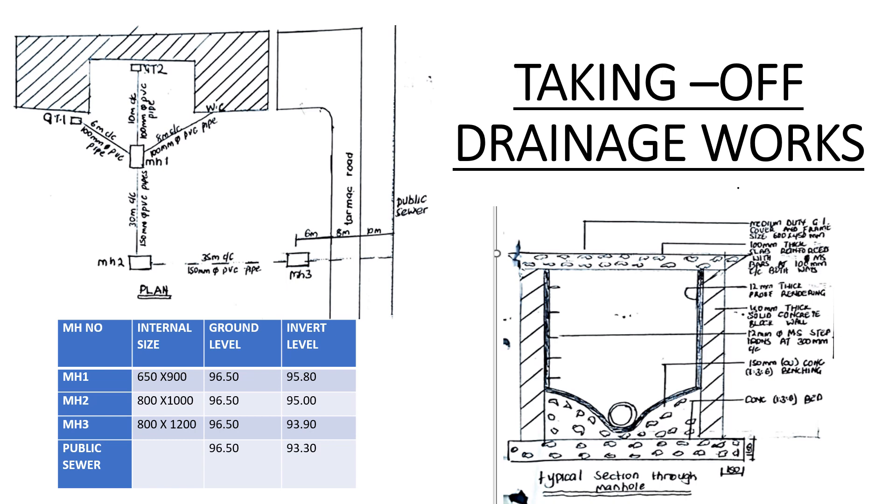Hello everyone, welcome back to our channel. Today we are going to do taking off drainage works. This is a video that you have asked for and we have prepared it for you, and today we will learn how to take off drainage works.